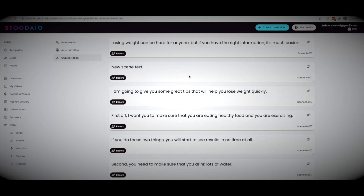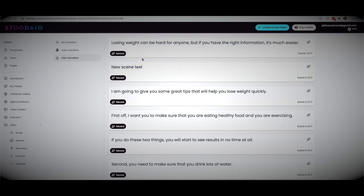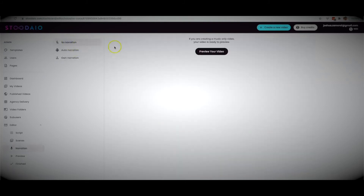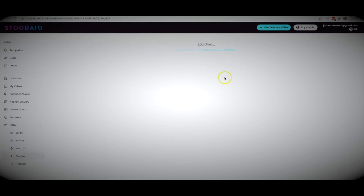We're also going to have an option where you can upload a pre-existing recording and Studio will automatically match that recording with the slides you created to produce a professional video. So you'll have both options — start with audio or end with audio — and either way it'll put together a great video. For the purpose of this demo, I'll leave it at no narration and click preview video.